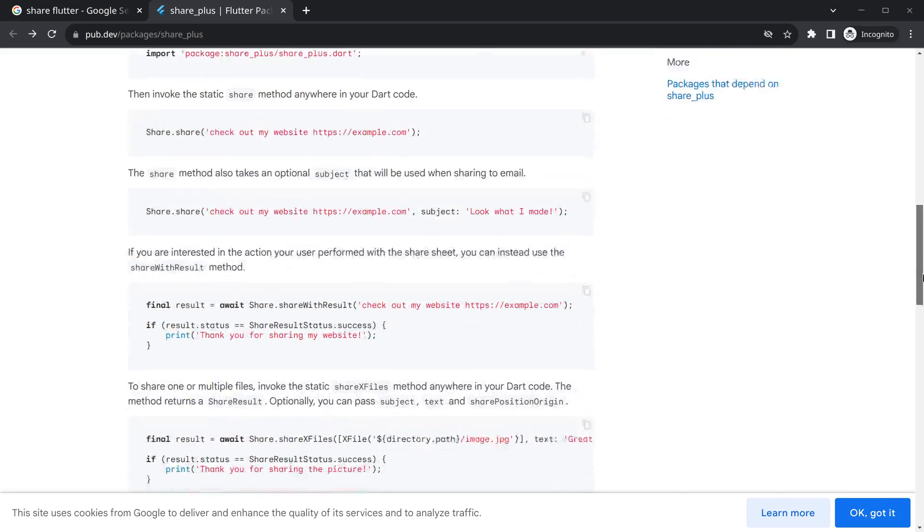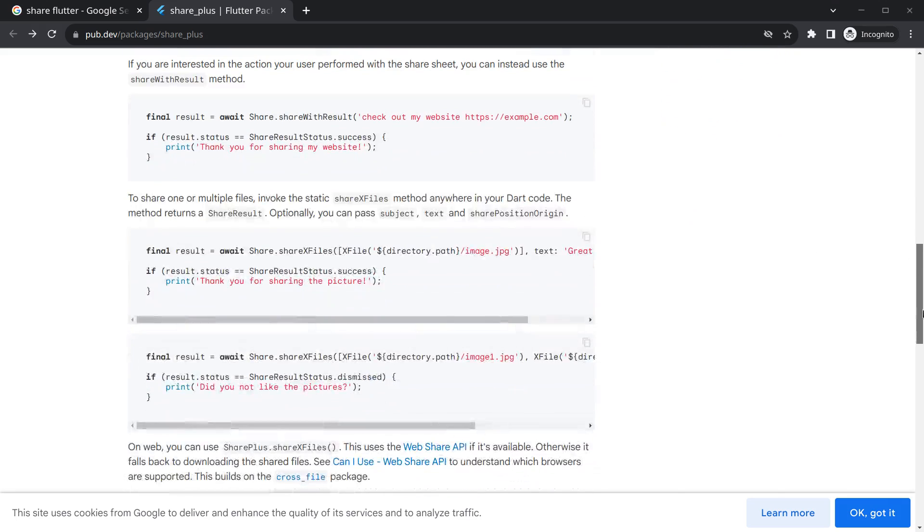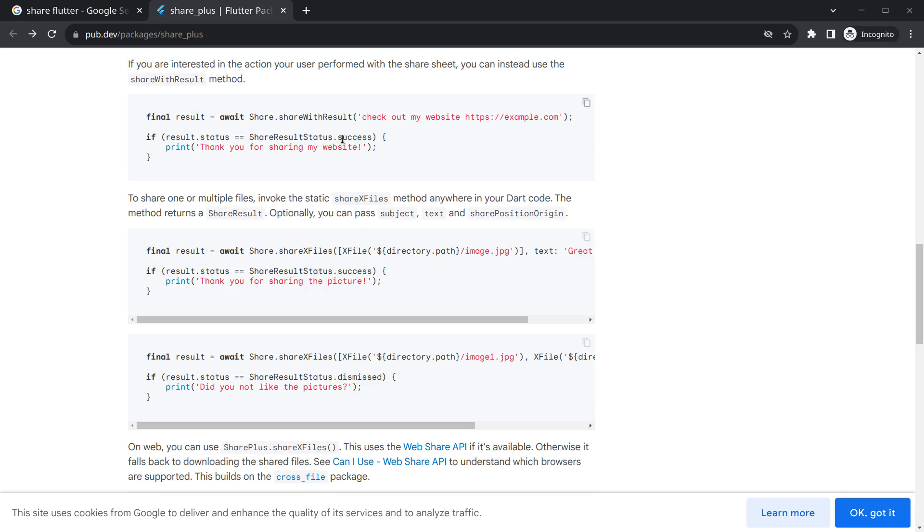If you just go below, there is an option to share a file. And you can also wait for the result. For example, you share something and it will provide you an await keyword, and once you got the result, you can check whether the user has successfully shared it or not.